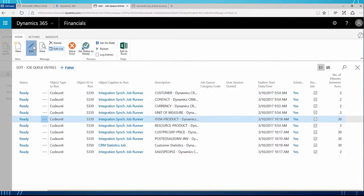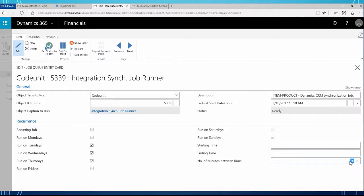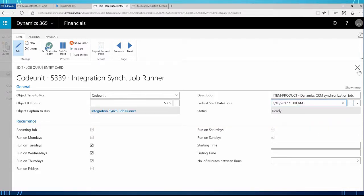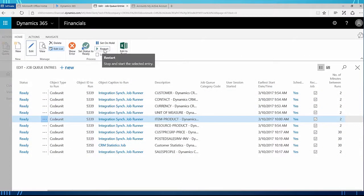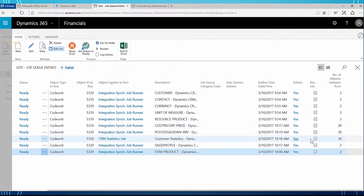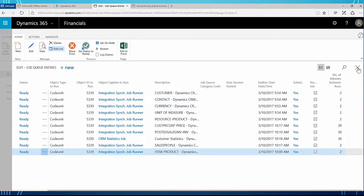I'm going to do this for the item-product entry as well — I'll edit this and change the number of minutes between runs to two. You can also see the earliest start date and time. My time is currently 9:52, so I might want to change this to 10 a.m. so it runs in eight minutes rather than waiting until 10:18. So I can change the earliest start time as well. I'm going to continue changing the number of minutes between runs because I want everything to sync up in two minutes rather than waiting 30 minutes.